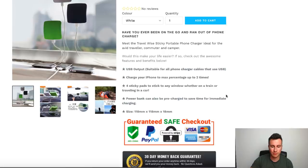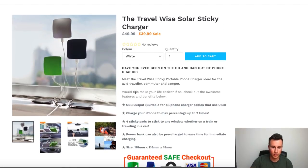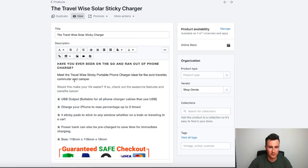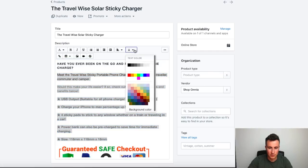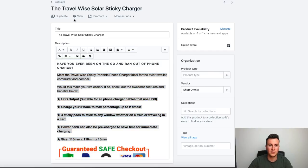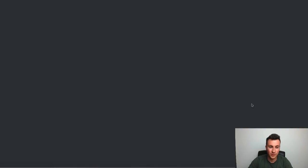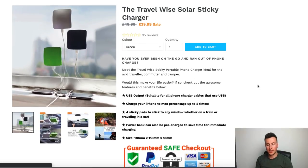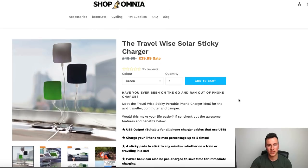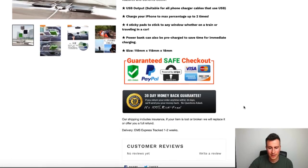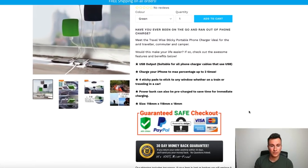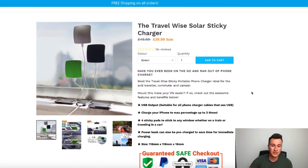One thing I'd also do is go back and add a white image so the customer can see the product in every single color. Apart from that, I'm pretty happy with it — I'd be more than happy to start driving traffic to this right now. I might also play around with the text color and change it to black, which in my opinion looks a lot bolder and easier to read. But it all comes down to your store's theme. I think I've pretty much covered everything — if there are any questions, leave them down below.